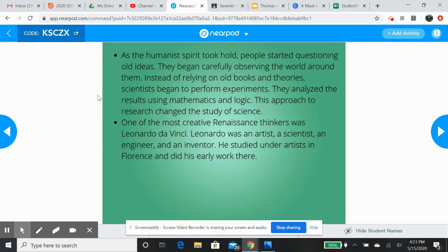He was an engineer. He invented things. He studied under artists in Florence and did his early work there. He was a part of the Medici family circle of thinkers, where he was commissioned by them and learned underneath people that the Medicis pushed to further the understanding of human science.